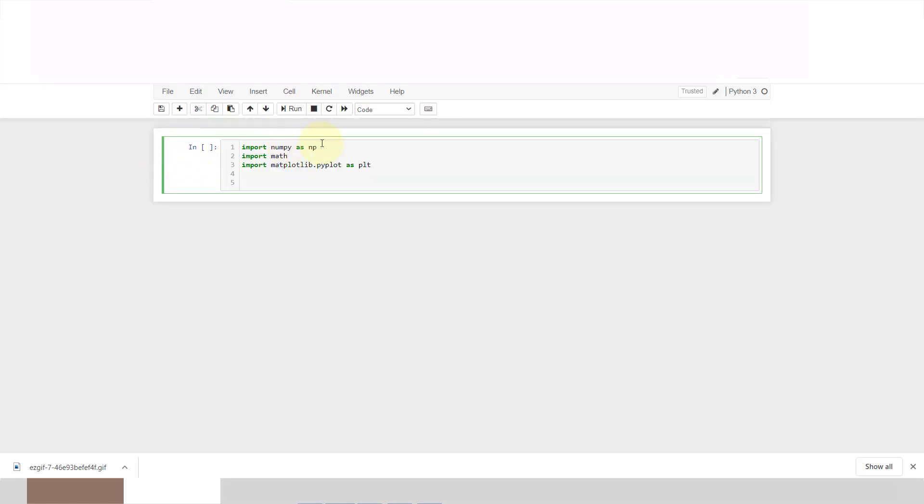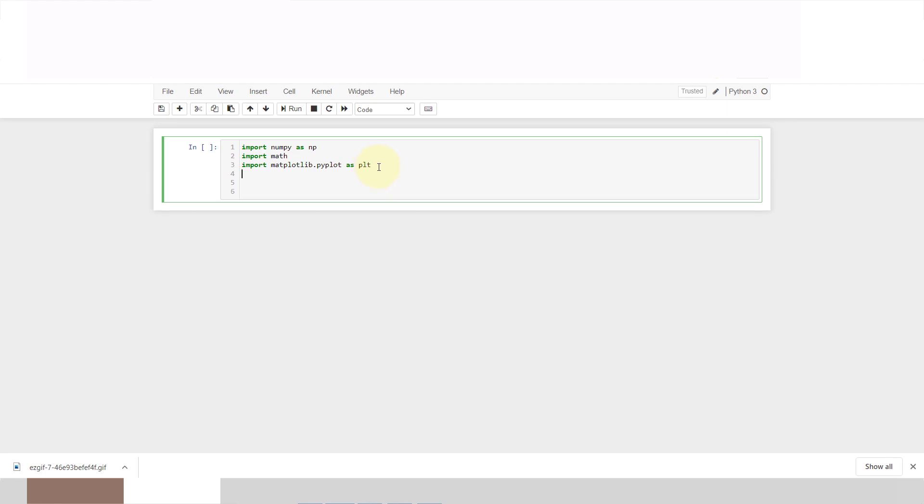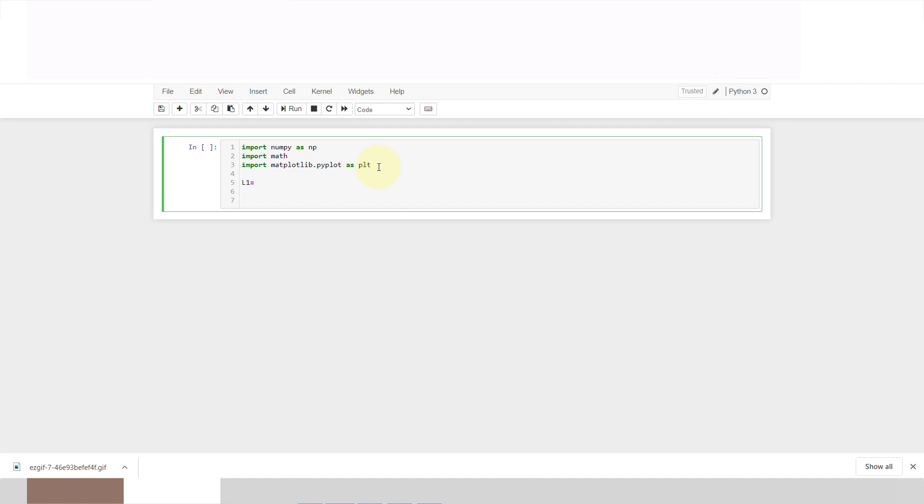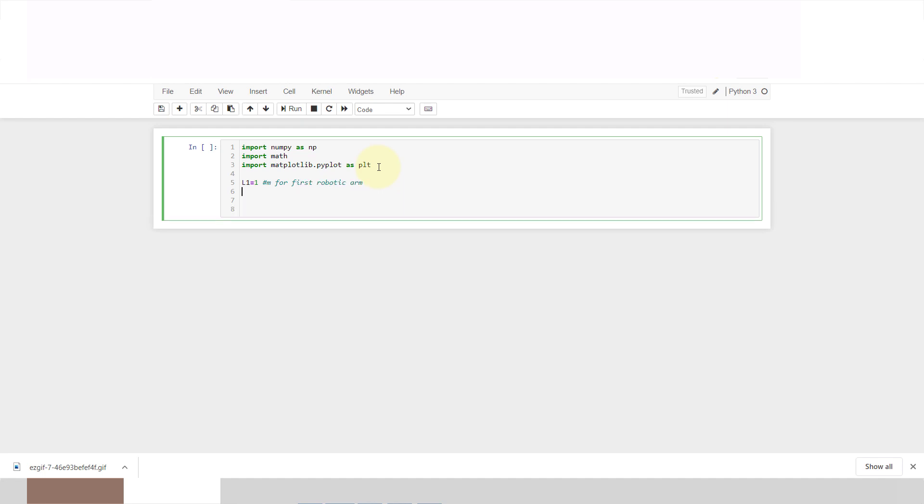First I will import numpy as np, import pymath for making cosine angle, and import matplotlib for plotting our result. First we will define our length of each arm, so l1 is equal to 1 meter for first robotic arm, and l2 is equal to 0.5 meter for second robotic arm.